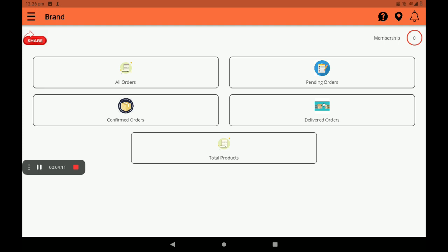In the dashboard you can see all orders, pending orders, confirmed orders, and delivered orders. You can also see the number of stops, how many products your shop has, and how many products are in your goods — easily visible under Total Products. Then membership — how many memberships there are we can see in the membership section. A notification bell icon is also available here. If you need any help, that is also available. You can also share this app on any media.